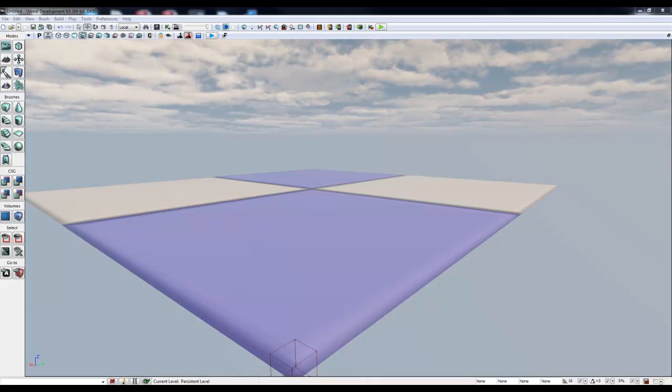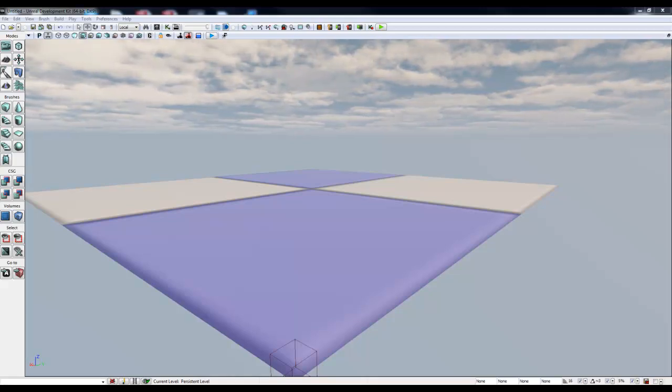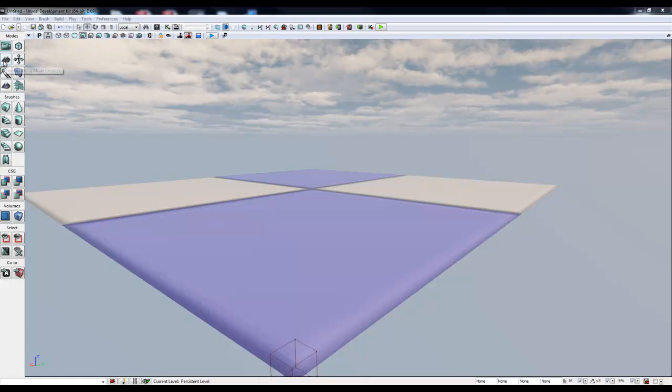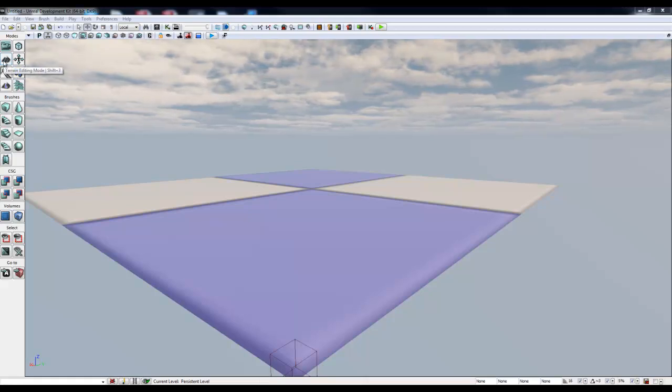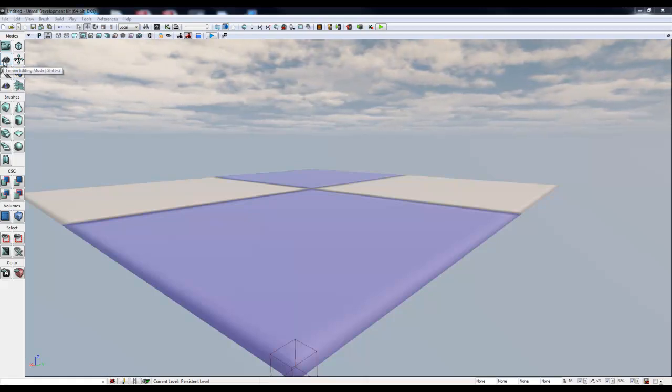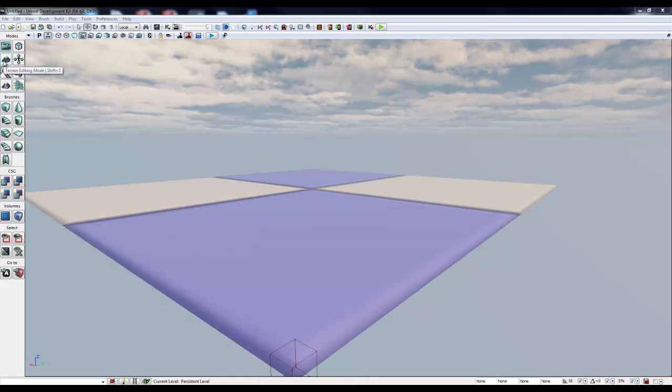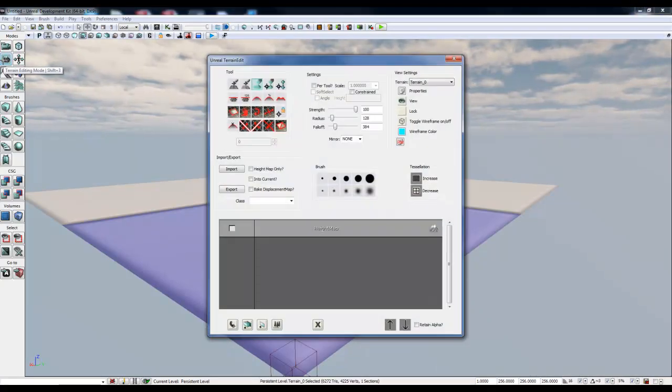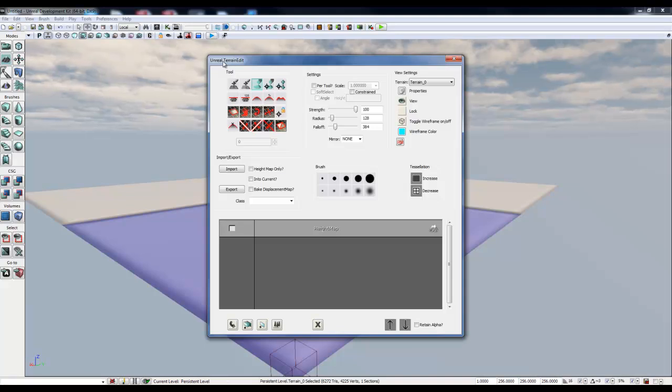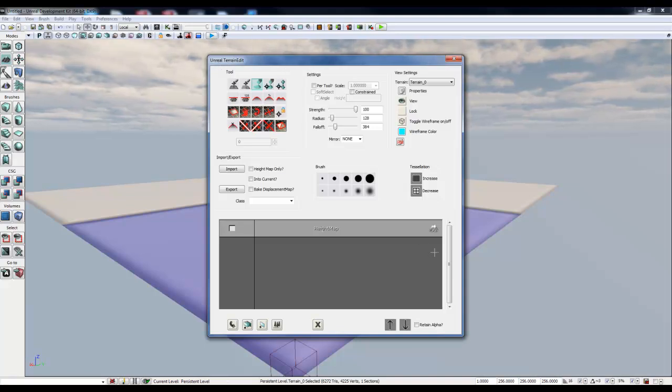So we're ready to start editing this terrain. To do that we want to click from the Modes tool on the left toolbar there, Terrain Editing Mode. This presents us with the Unreal Terrain Editing window.